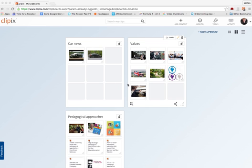In this video we're looking at Clipix. Clipix is a way of gathering web links and resources, organizing them into collections and then sharing them.